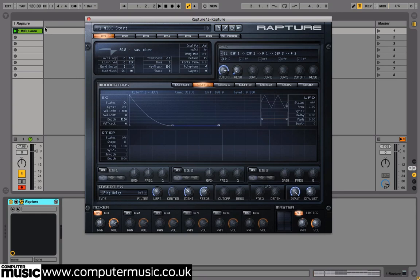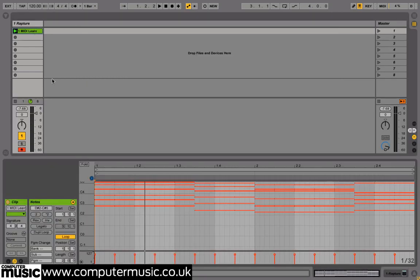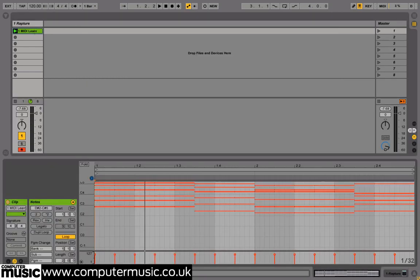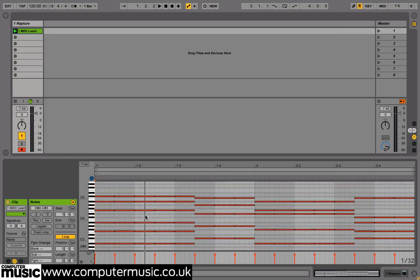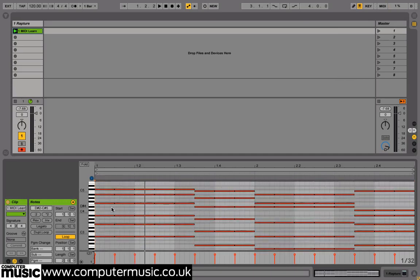You can draw in your own MIDI notes on the track or use our supplied MIDI file, 1midilearn.mid.